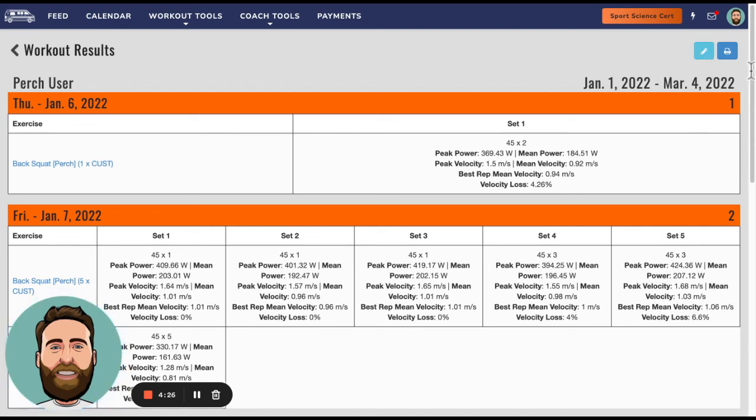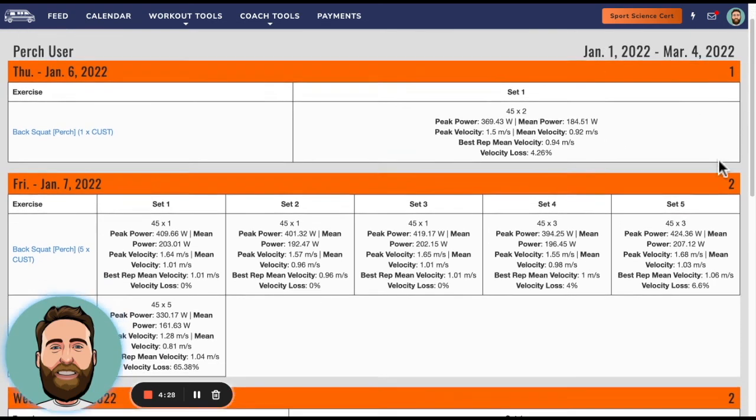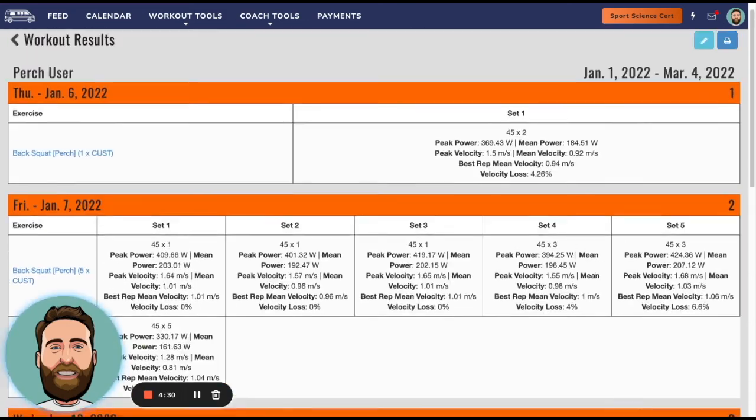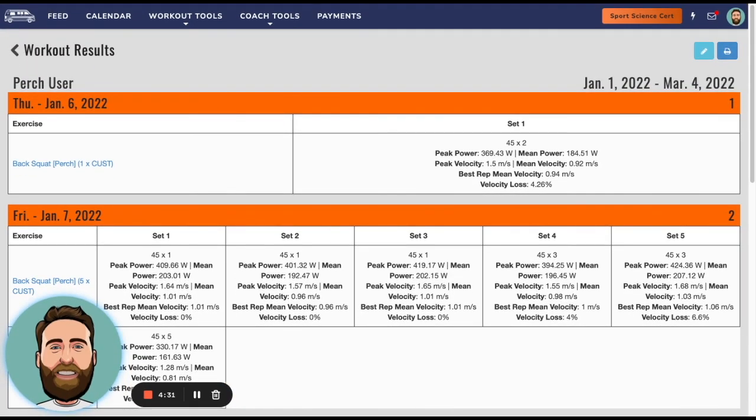But this is all the data that we bring over from the Perch system. So this is actually the result of the integration - making sure that the training log, the workout results, are all aggregated in the same place. In this case, the Team Builder workout results report.